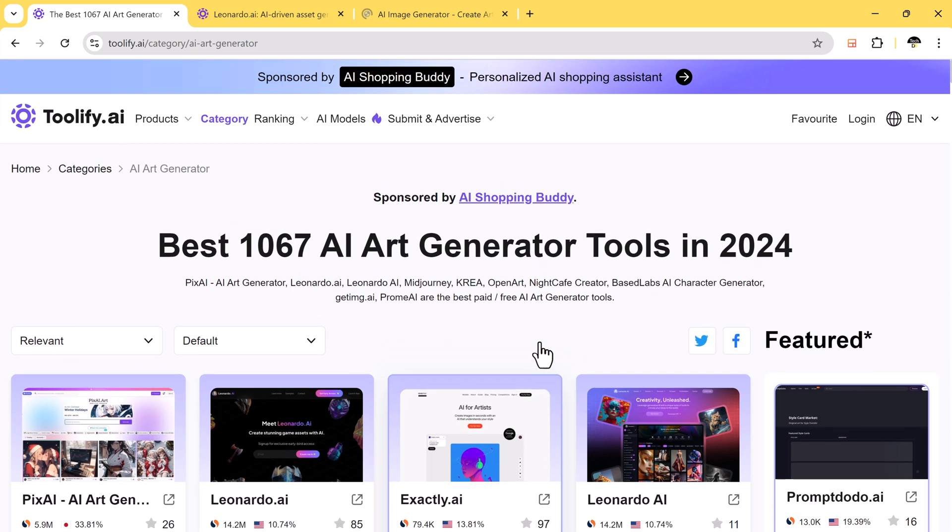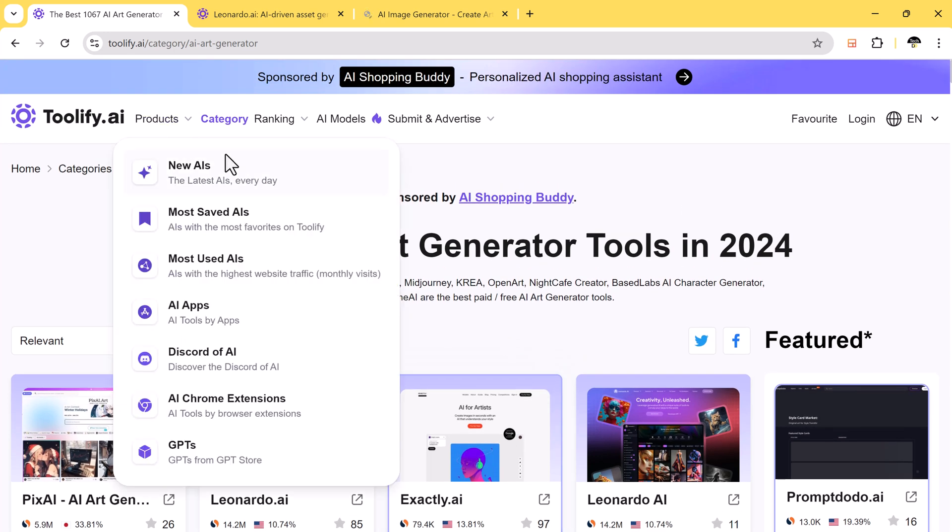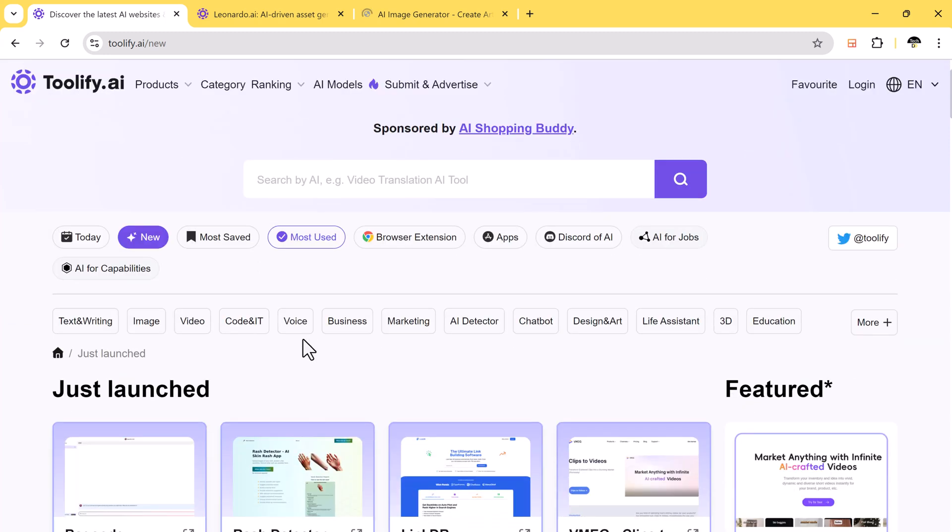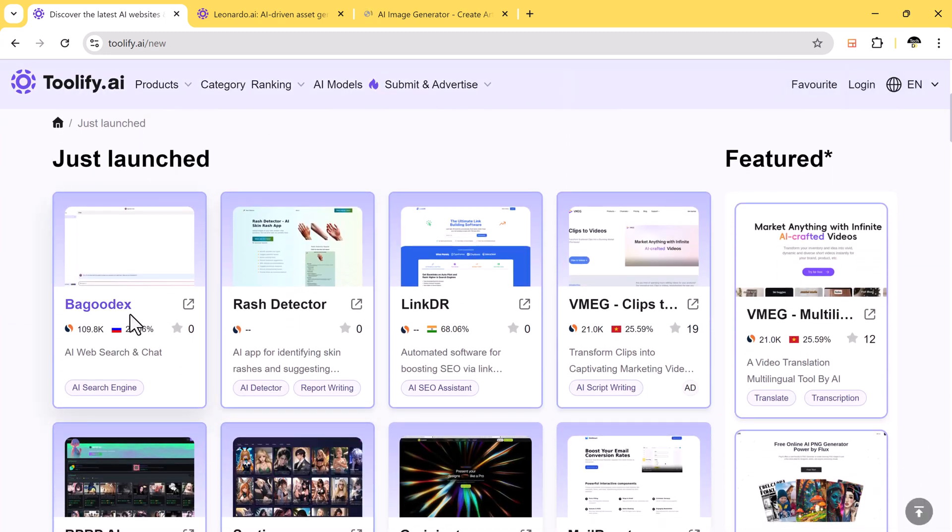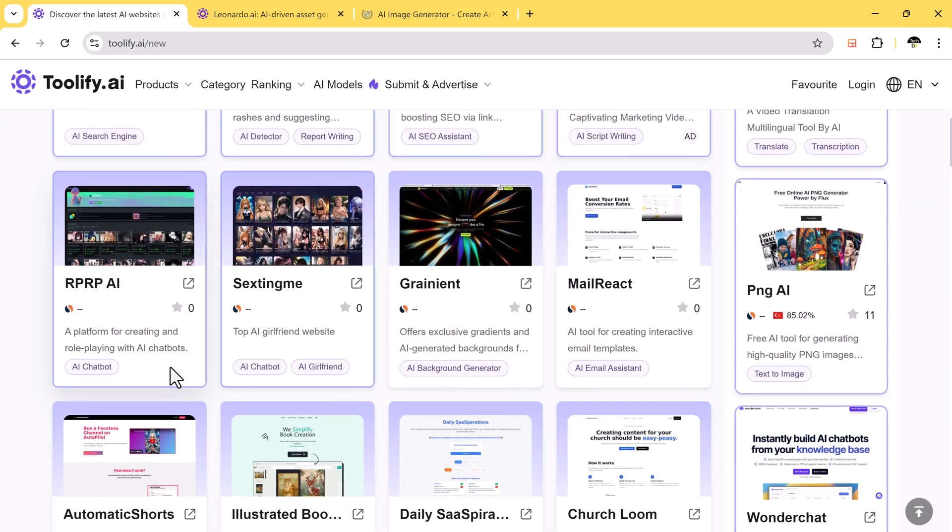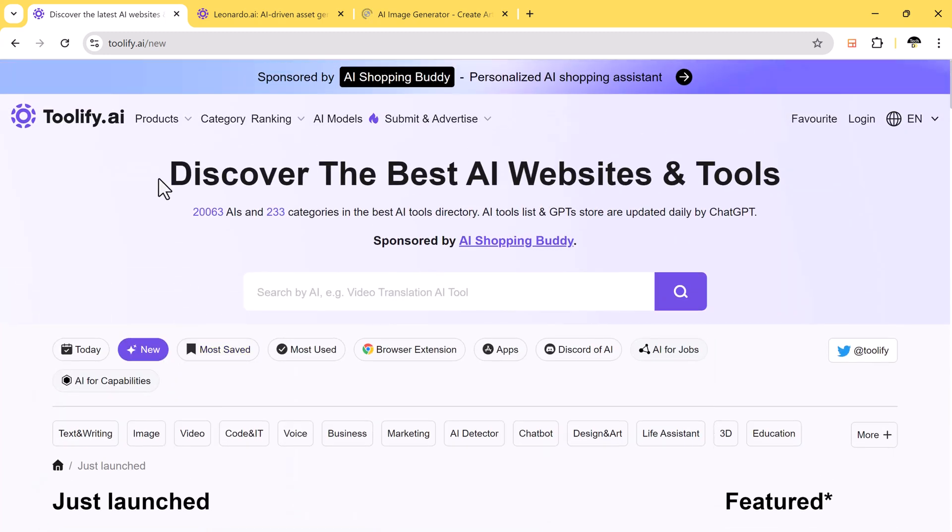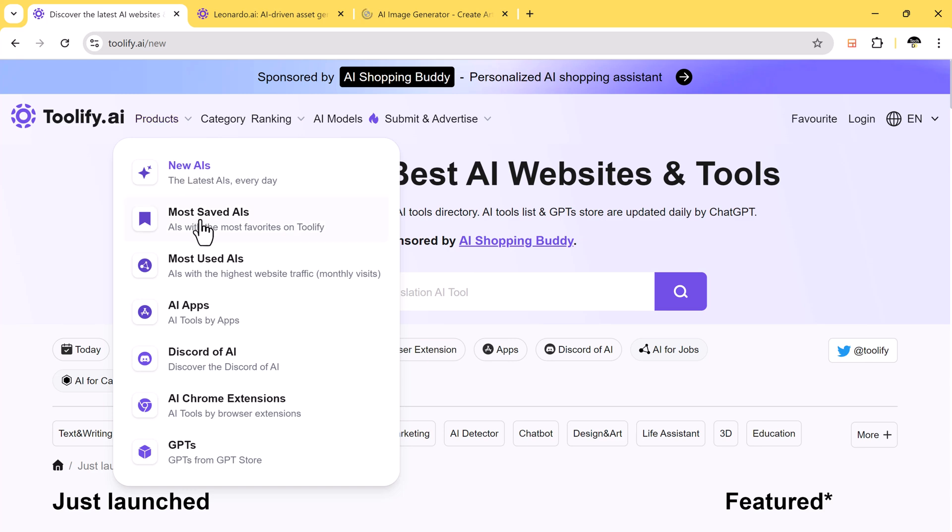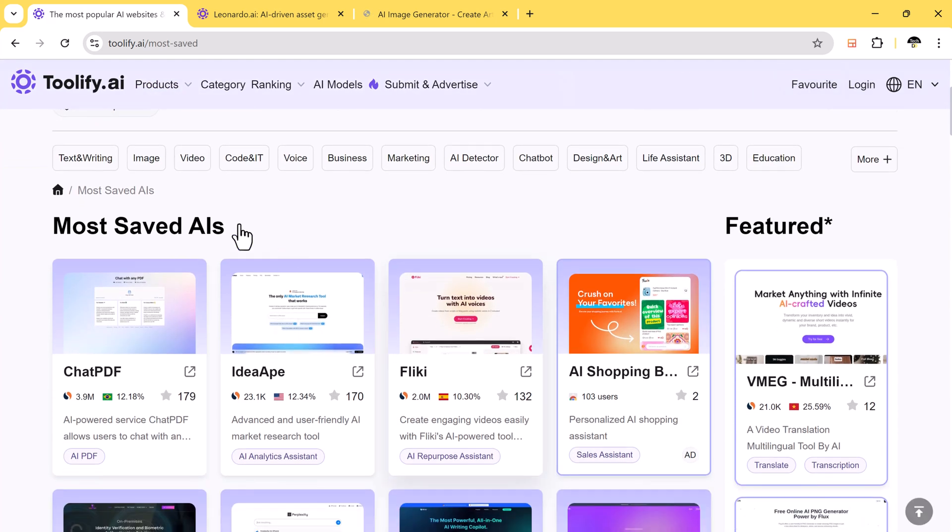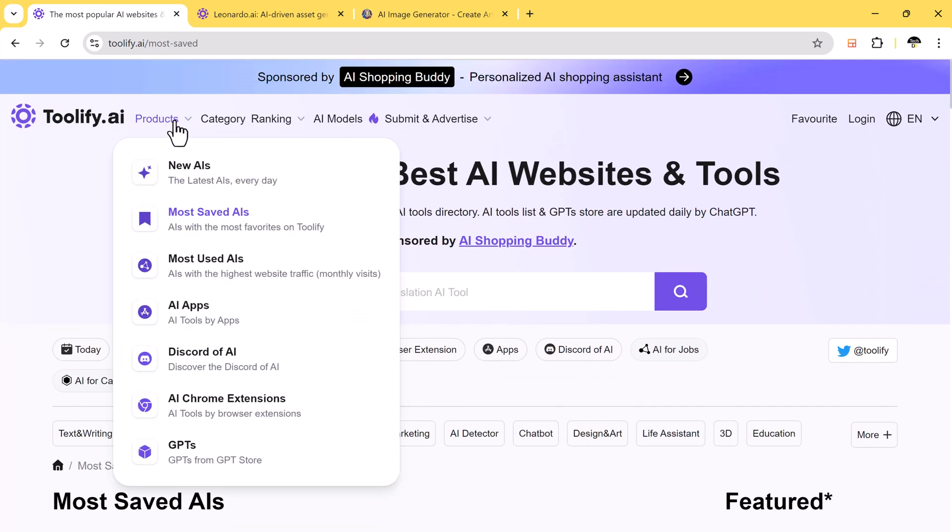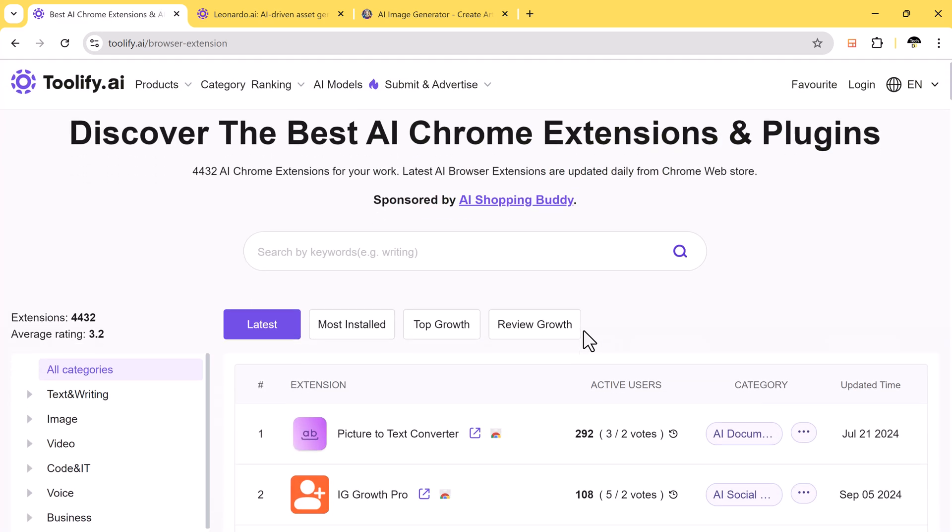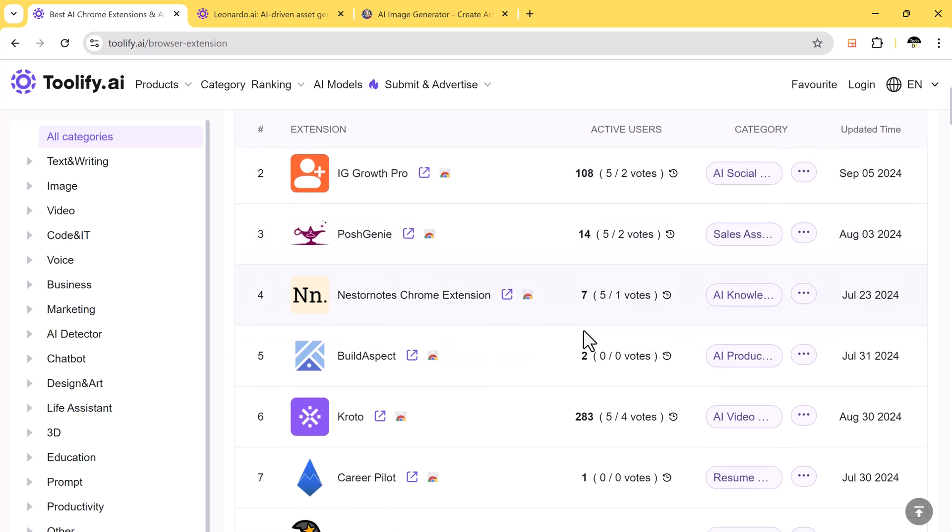From here you can find all the new AI tools. They update new tools every day. Here we also have most saved AI tools and most used AI tools. There are also Chrome extensions available for various AI tools.